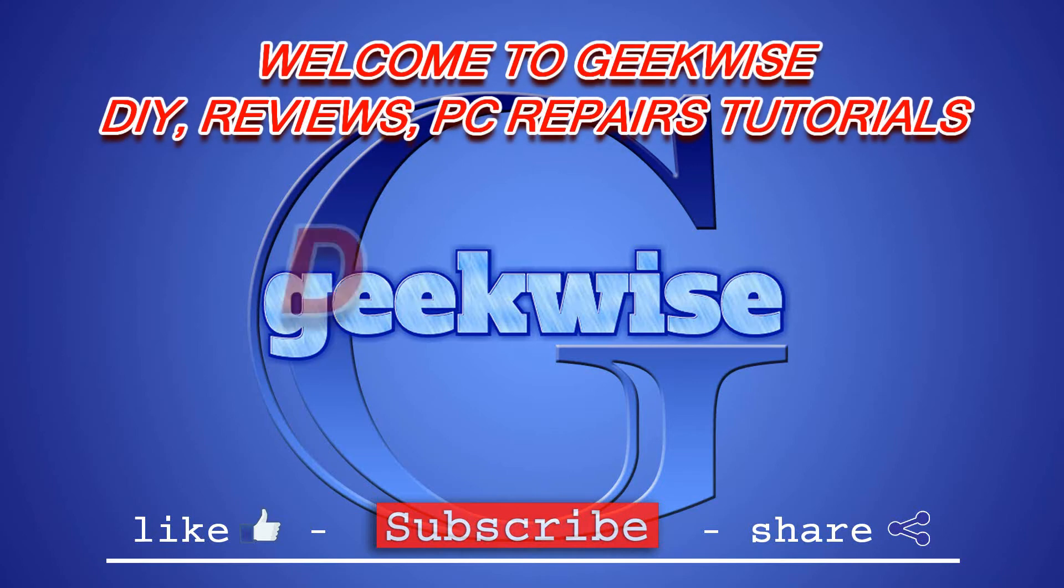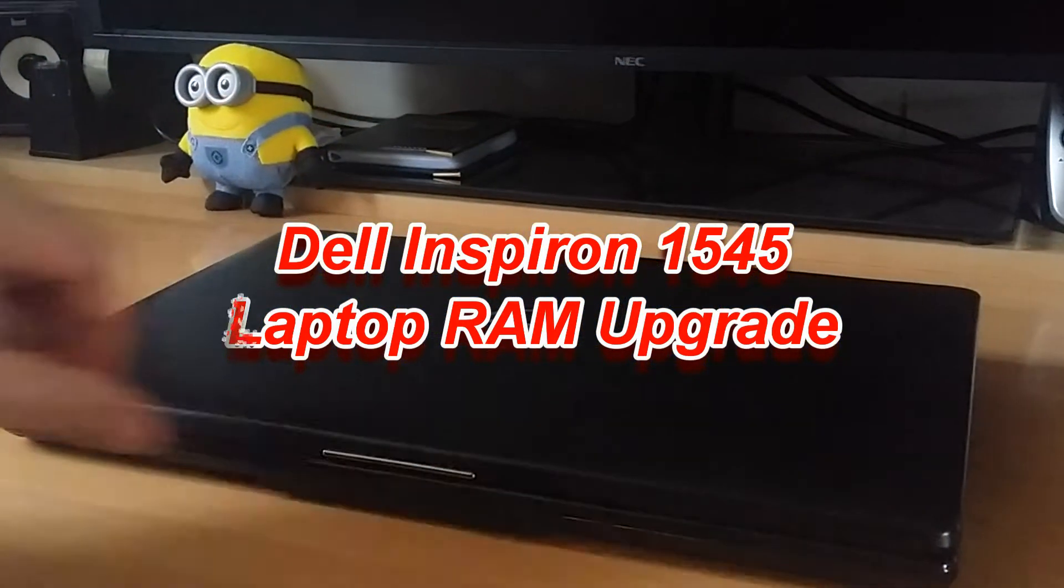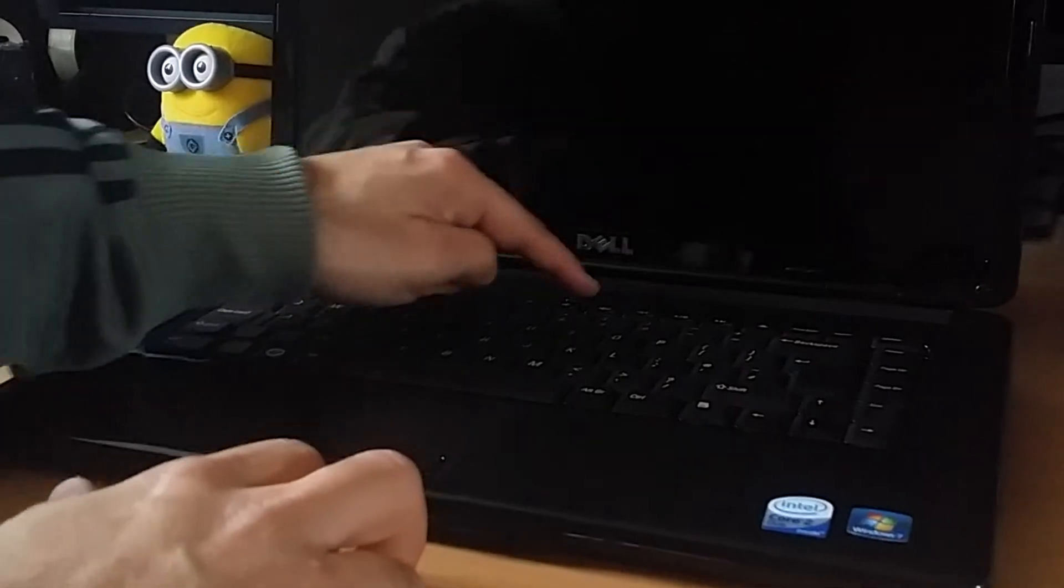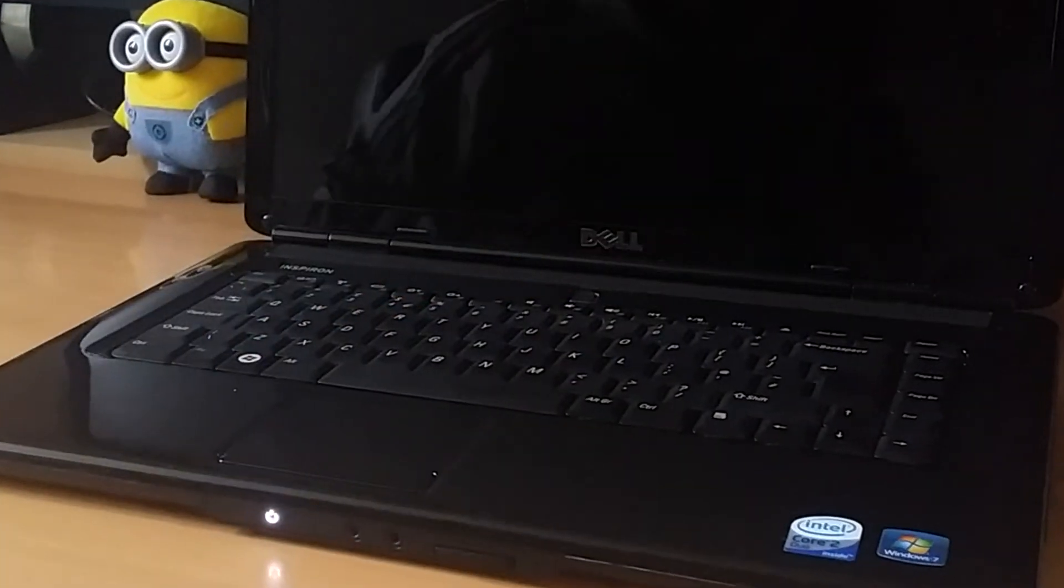Hi guys, welcome to GeekWise. Today I have a laptop here which needs a memory upgrade. So I'm sharing a quick tutorial with you on how it's done.